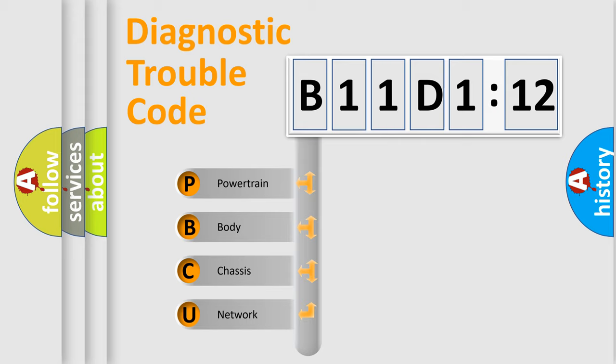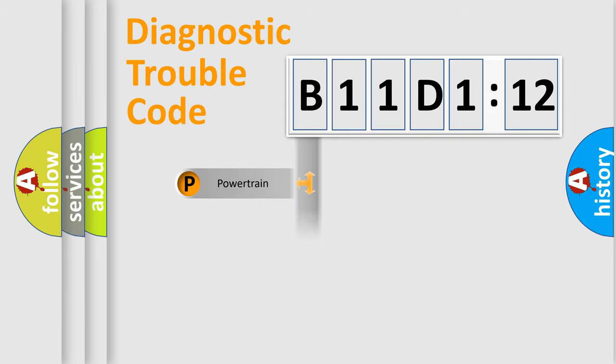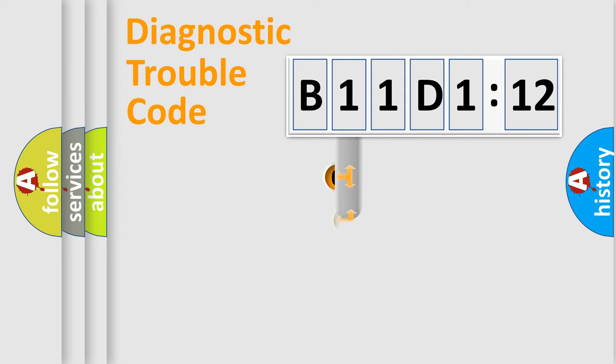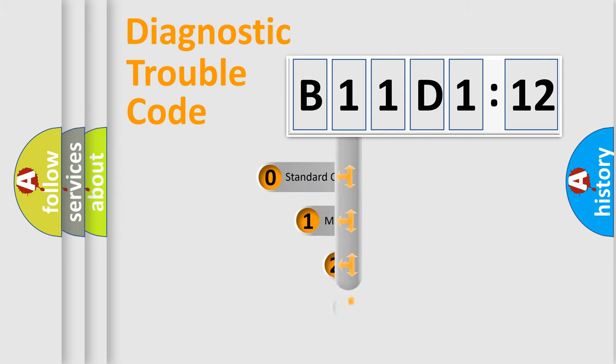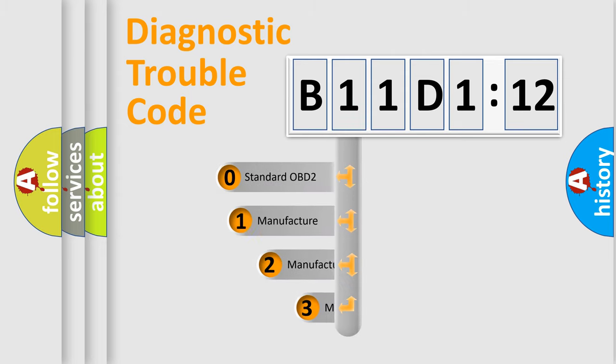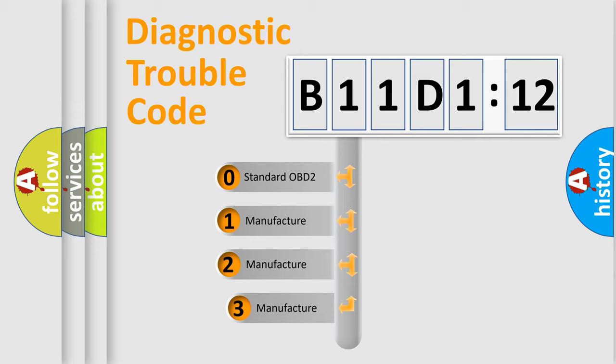We divide the electric system of automobile into the four basic units: Powertrain, Body, Chassis, Network. This distribution is defined in the first character code.